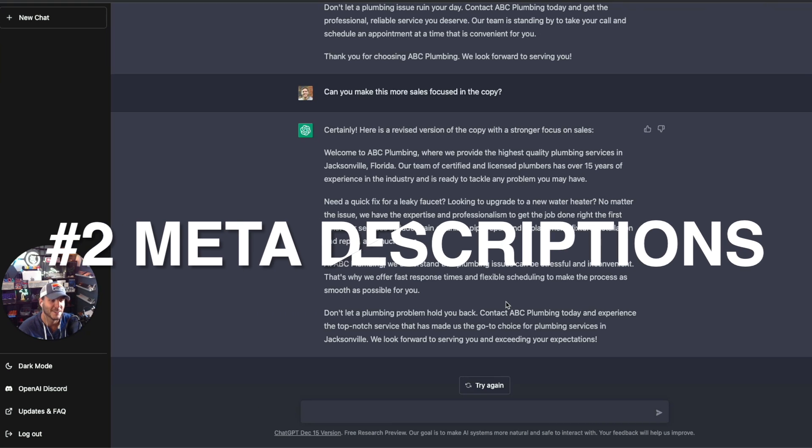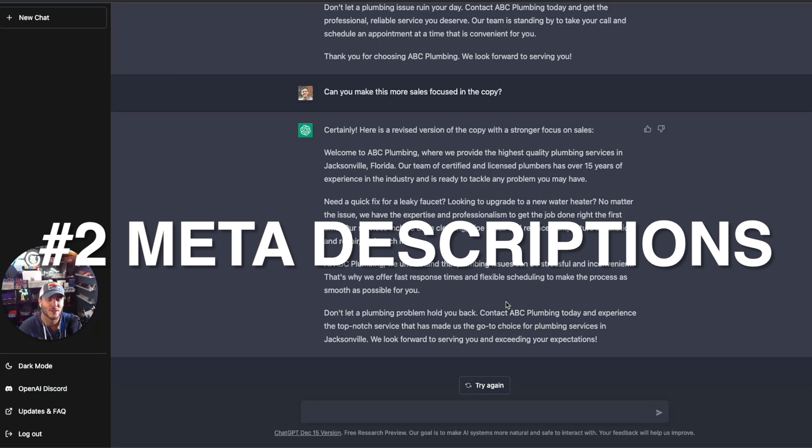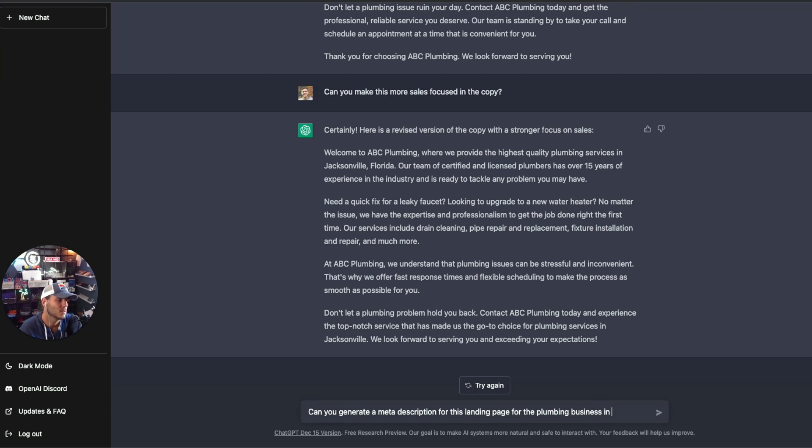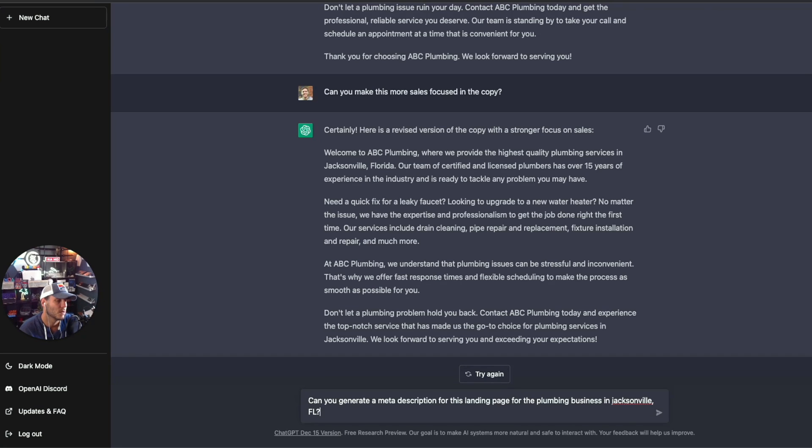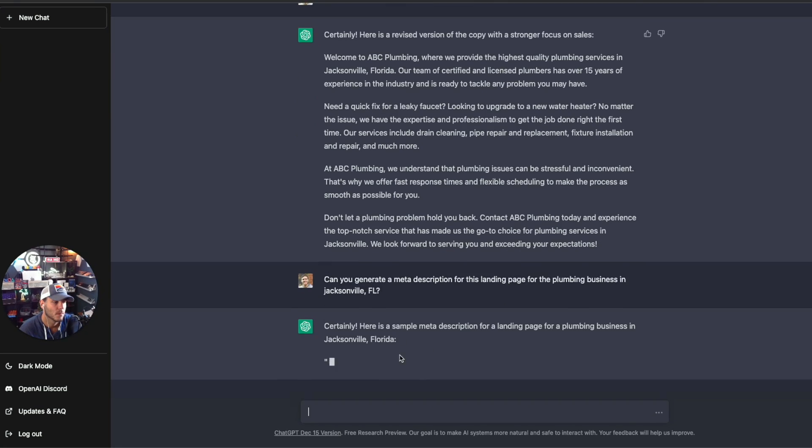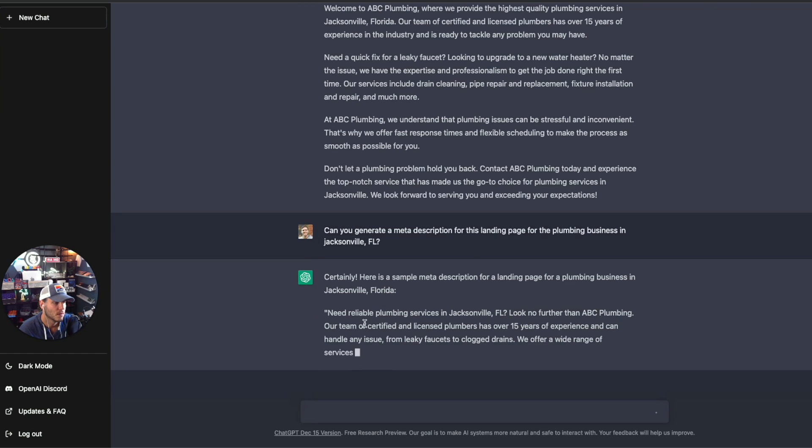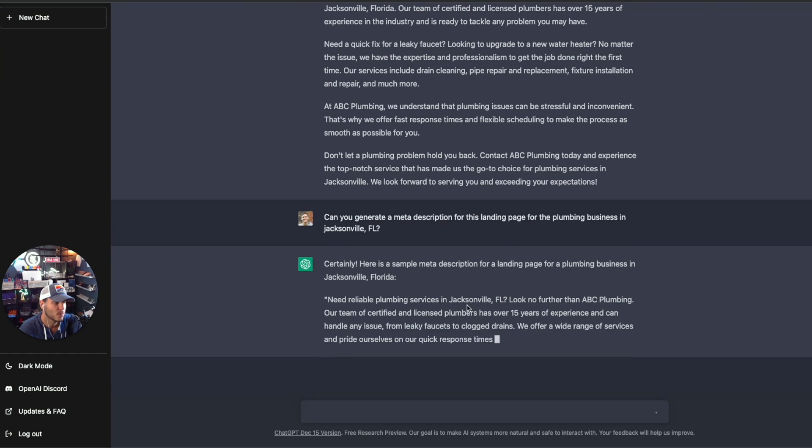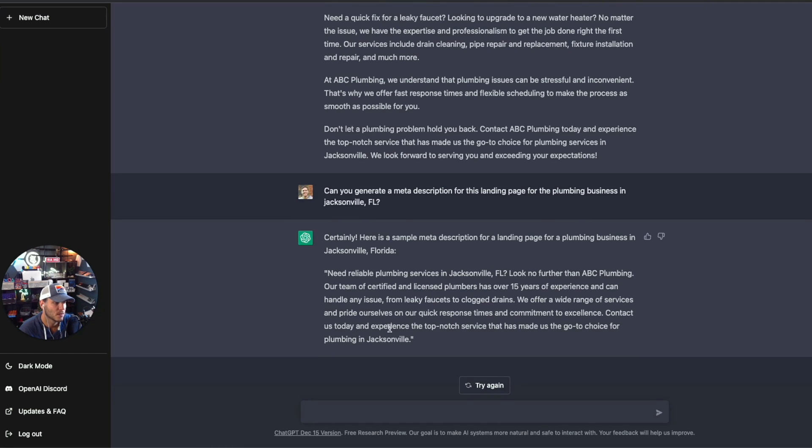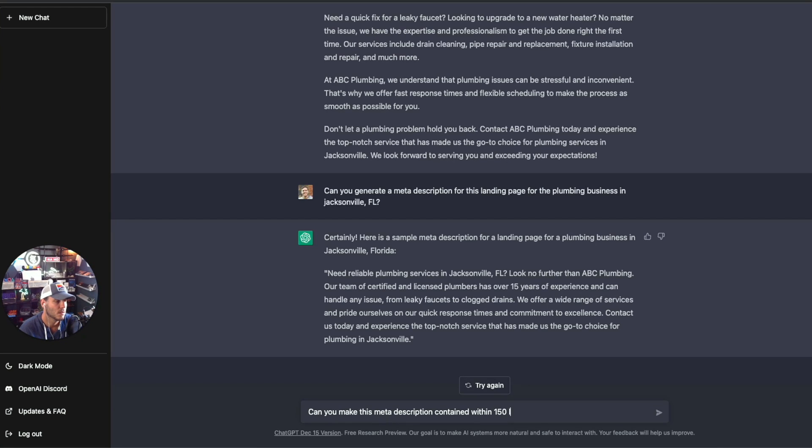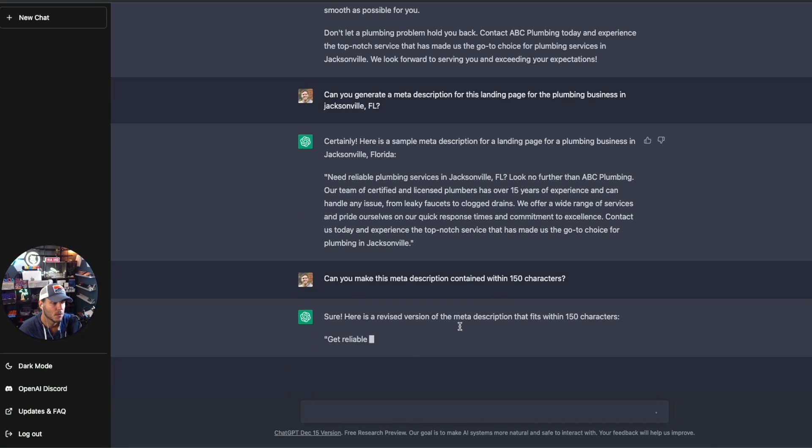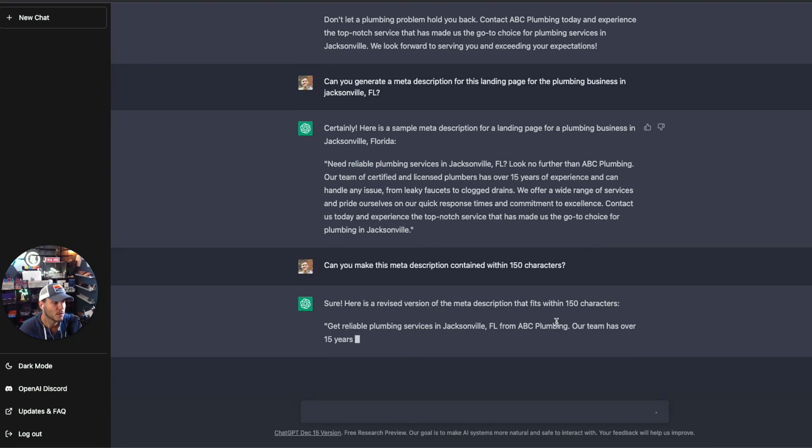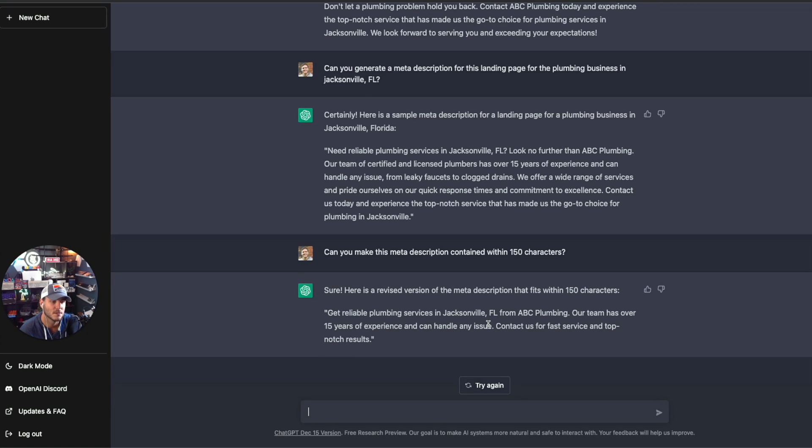Let's talk about the second piece here that you can use ChatGPT for SEO, and that's generating meta descriptions. Can you generate a meta description for a local plumbing business in Jacksonville, Florida? Here's a sample meta description for the plumbing business. Need reliable plumbing? Look no further than ABC plumbing. Contact us today. That's pretty good within 150 characters. Here's a revised version of the meta description within 150 characters. As you can see, ChatGPT is really powerful with coming up with these.